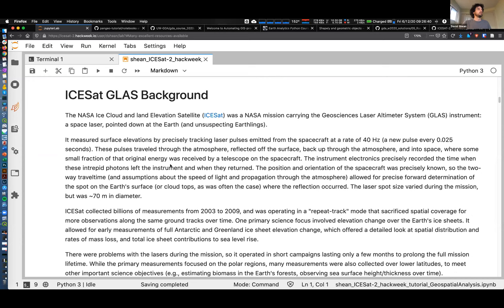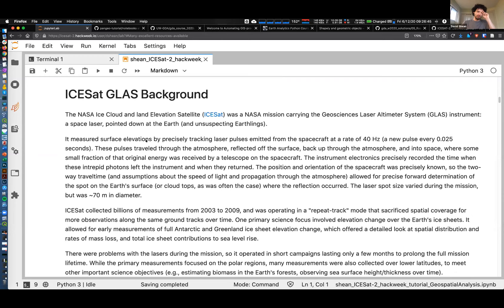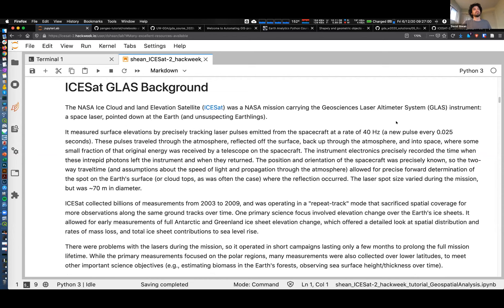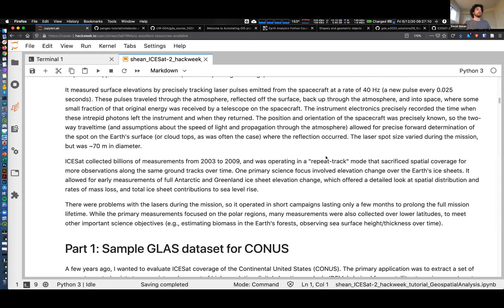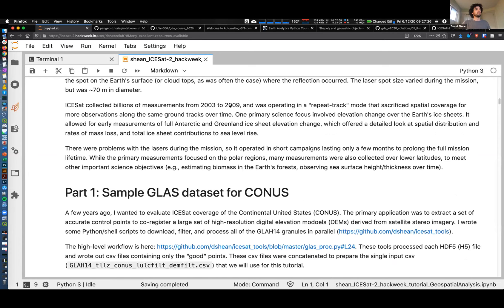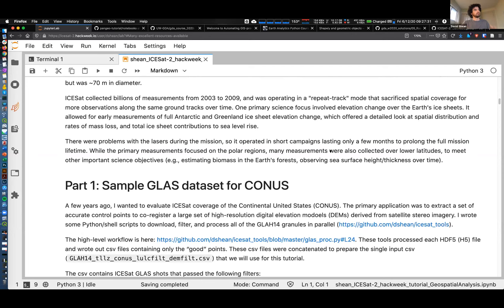So - ICESat. I think on Monday we did have a brief introduction to ICESat. It's not ICESat-1, it's just ICESat - there was the GLAS instrument. There's more information later in the notebook about specifics. It had a much lower pulse repetition rate, it's a different kind of instrument, but we ended up with point data along tracks. The spot size was much bigger and the spacing between points was much larger than ICESat-2. We collected billions of measurements from 2003 to 2009, operating in a repeat track mode that gave us close to similar reference tracks.